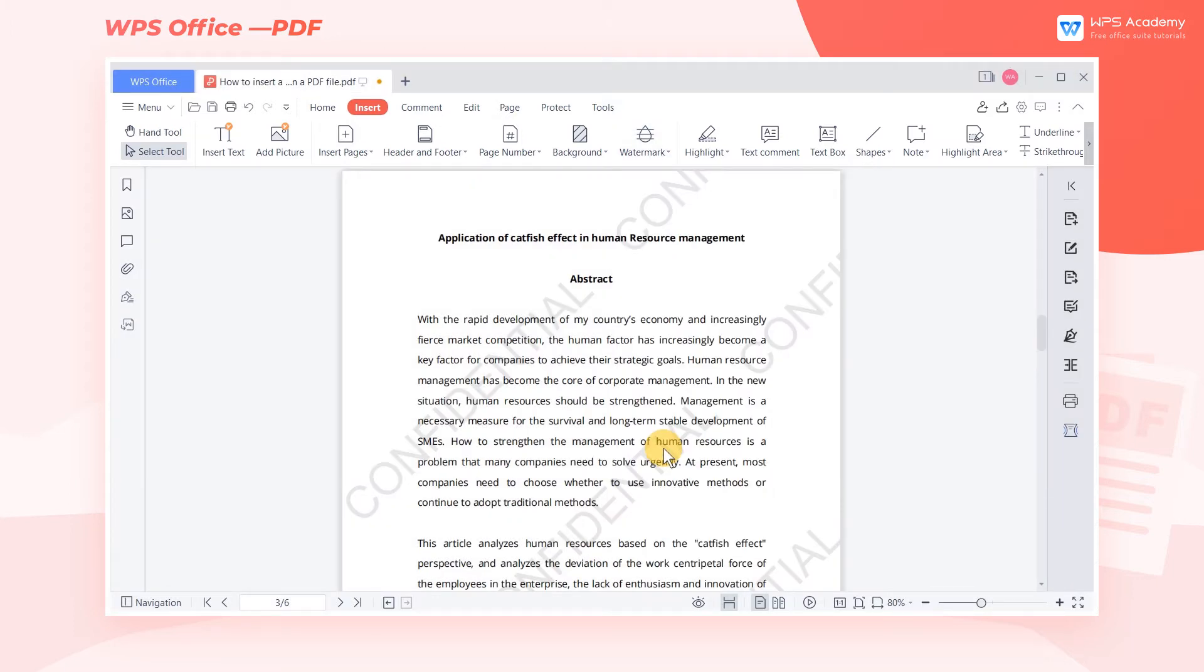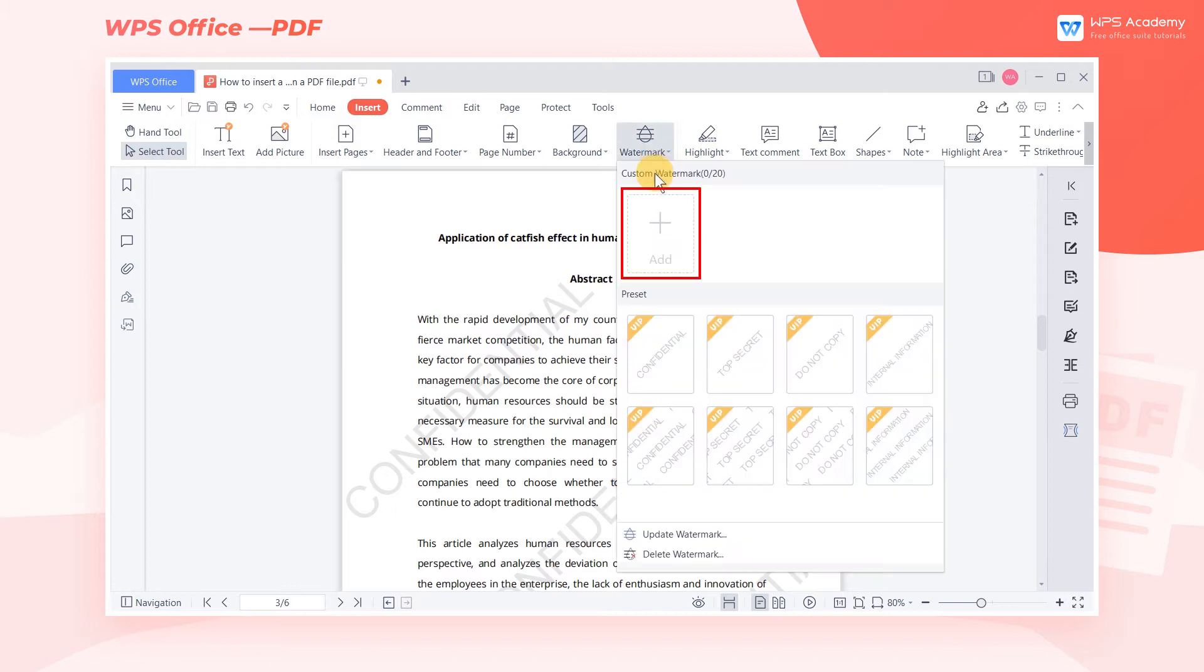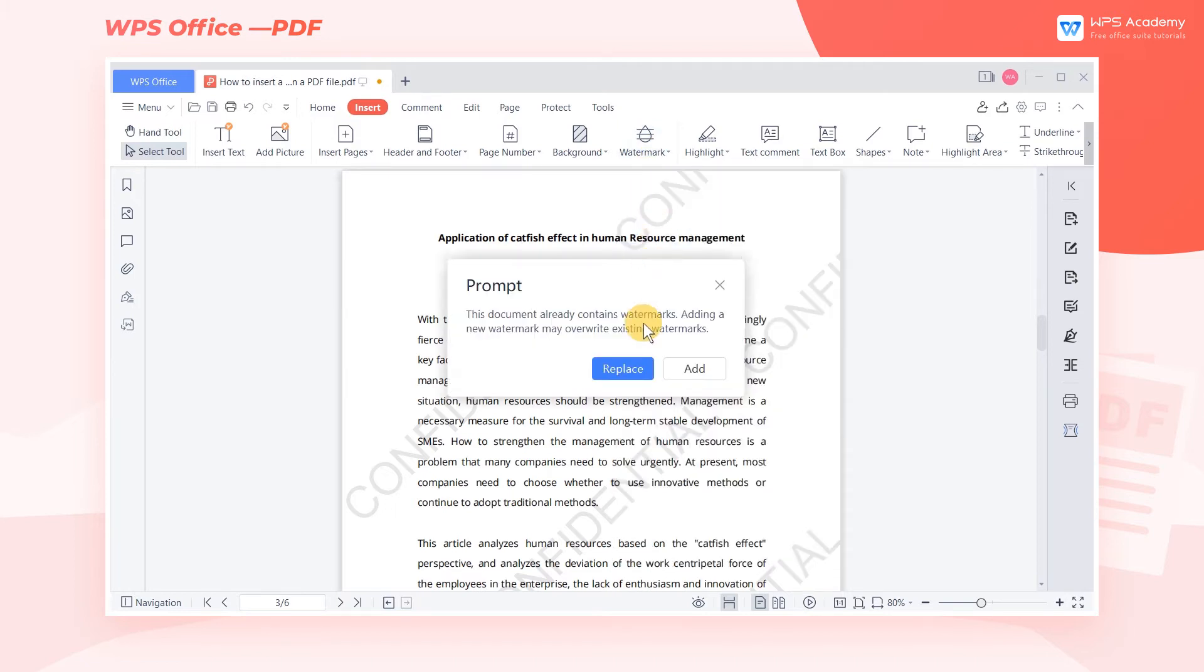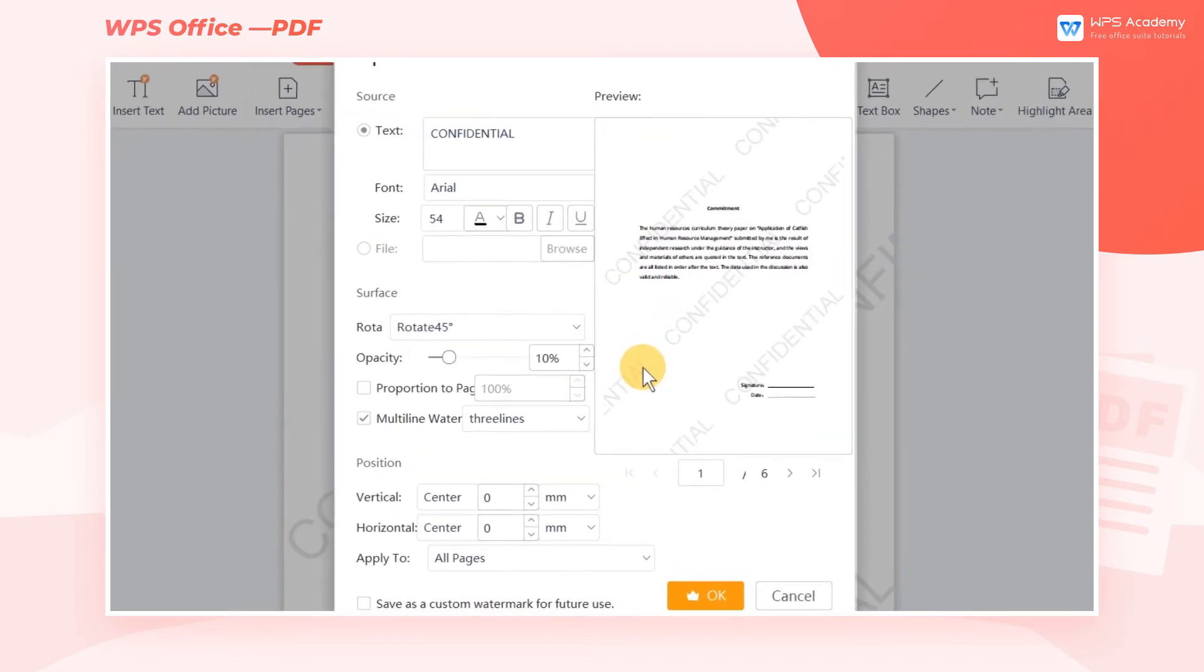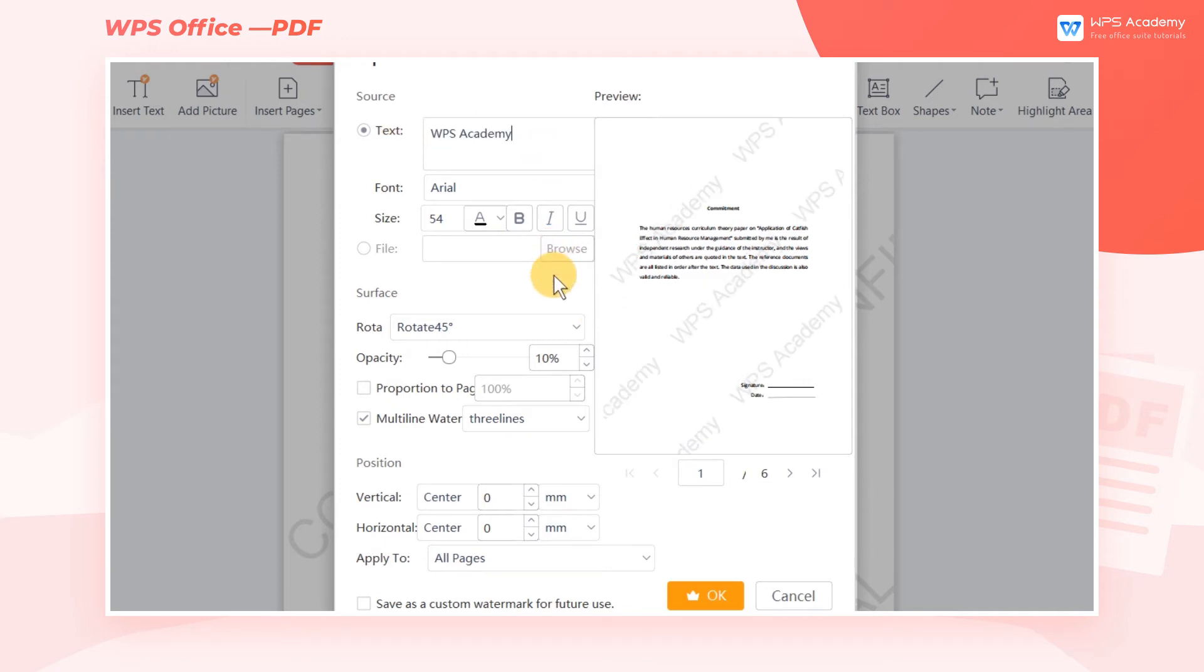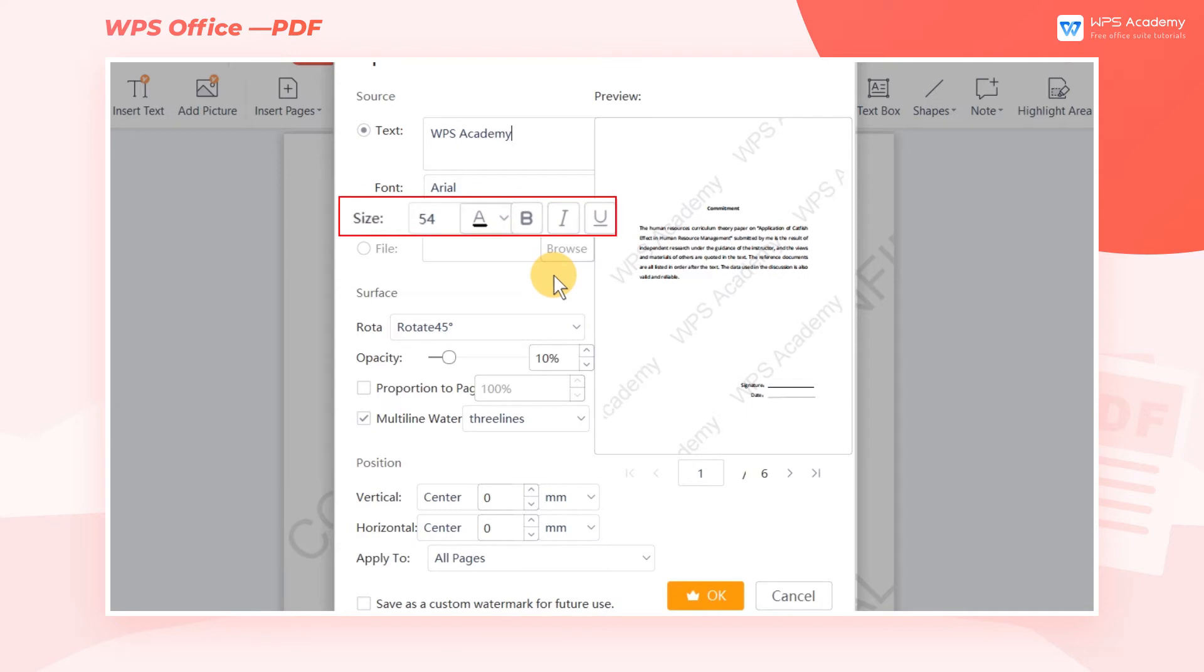We can also customize the watermark style. Click Add, and a dialog box will pop up. We can enter the watermark content in the text box. We can also set the font, font size, and so on.